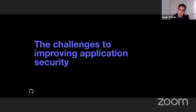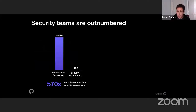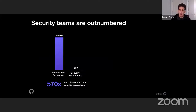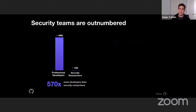So what are the actual challenges to improving application security today? Well, we know that security teams are vastly outnumbered. There are about 40 million professional developers out there and only about 70,000 security researchers — that's 570 to one. If we look in an enterprise, the number usually comes out to about 100 developers to every one security researcher.